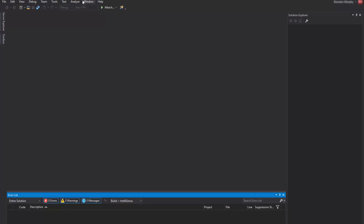Hey, what's up everybody, it's Murph and welcome back to the Murph Hut. In this video I'm going to teach you how to program a progress bar in Visual Studio. I'm going to be using Visual Studio Community 2015. It should work with other code editors but this is the easiest and it's free, so if you want to get it there will be a link in the description below.